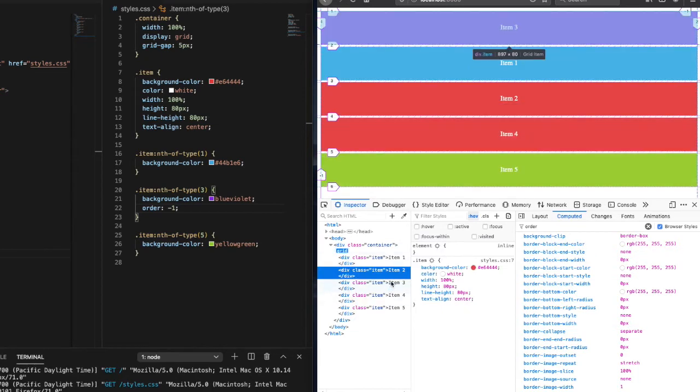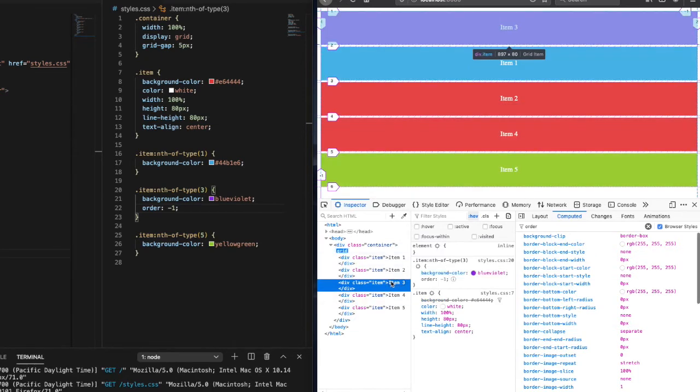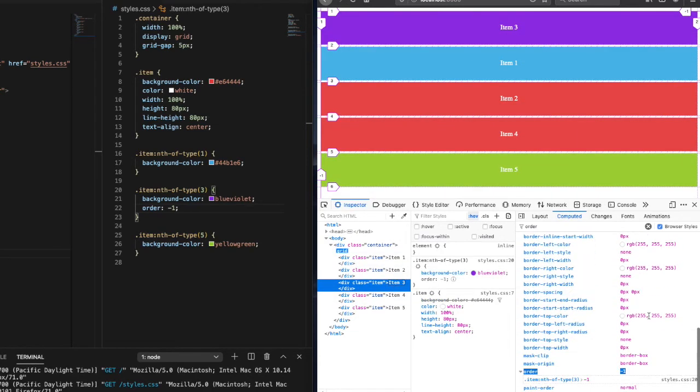And voila, we have item three in the number one position. So let's play with this a little more.